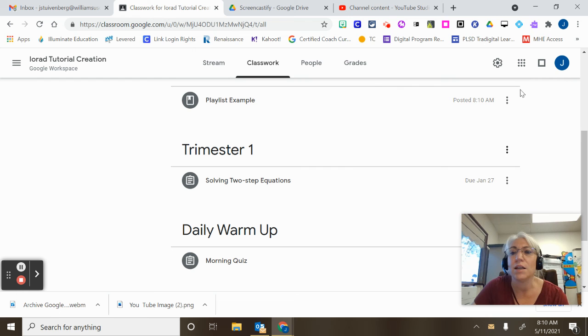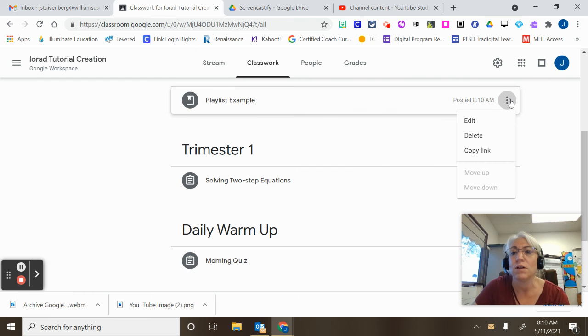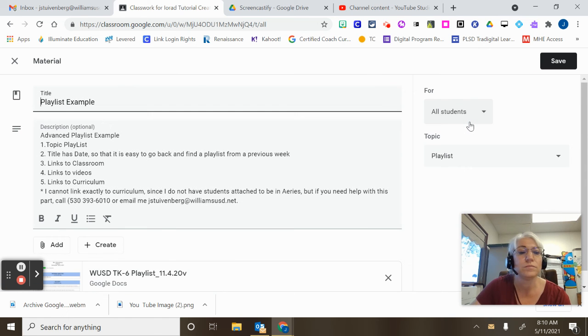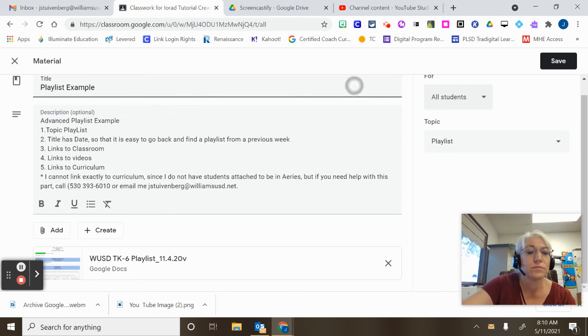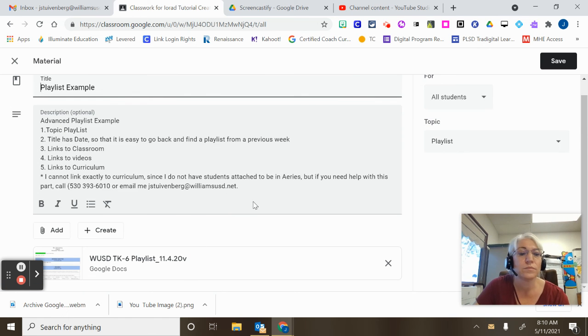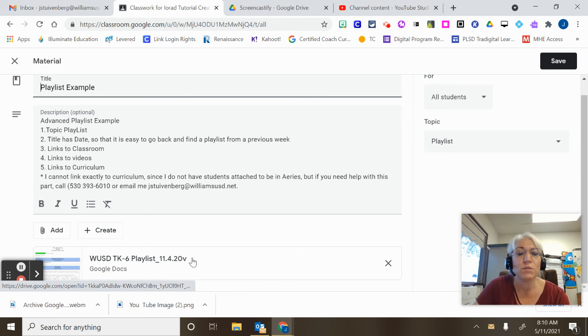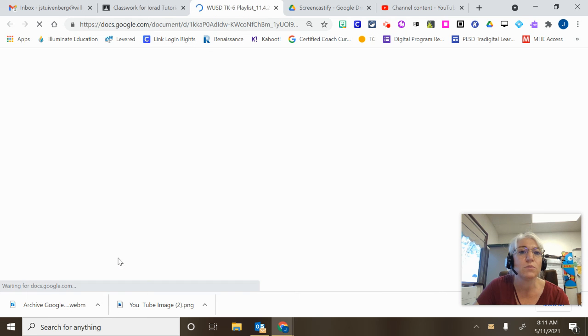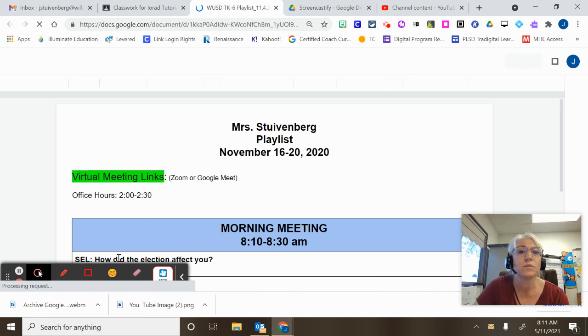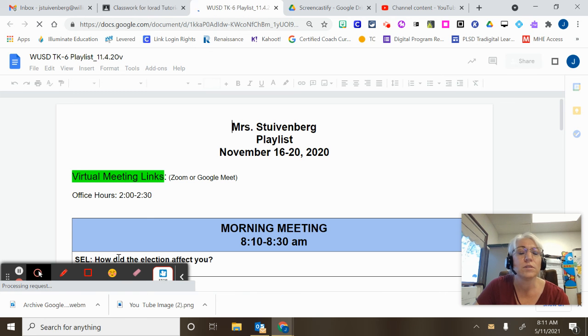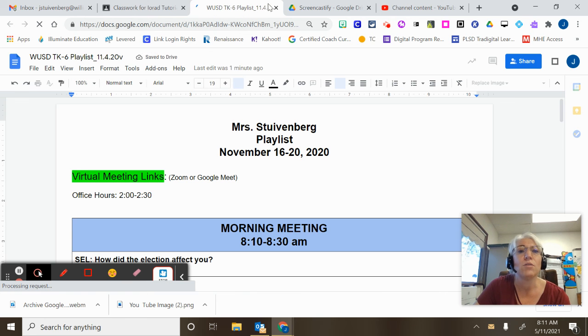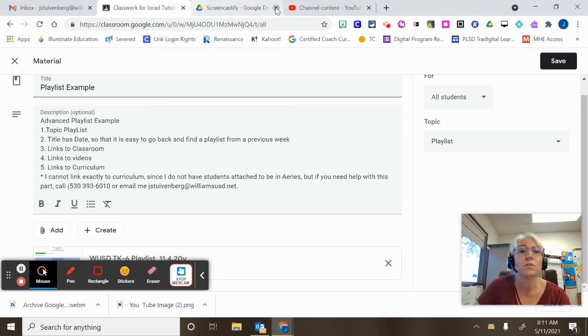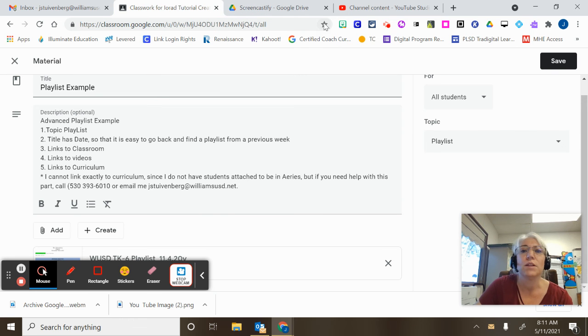I can go back and I can edit if there's anything wrong with it. If there was anything that I needed to adjust, making sure that my links work. So that is how you can reuse a post from an archived classroom.